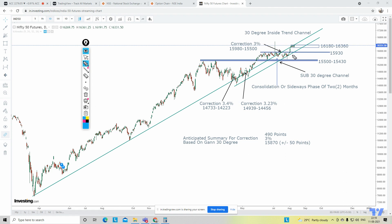The third time Nifty broke the 30-degree trend channel, it formed a high of 15,980 and touched all the way down to 15,500 — again a 3% correction. Right now, as you can see on the Nifty 50 futures chart, Nifty tried moving above 30 degrees when it broke out of 15,930 with a long-range candle, but formed an inverted hammer price action and started moving sideways, and currently it has settled below the 30-degree channel.